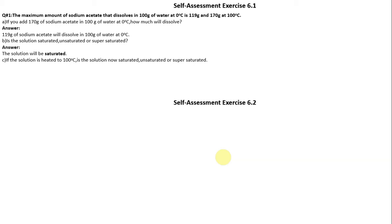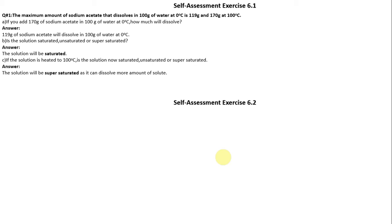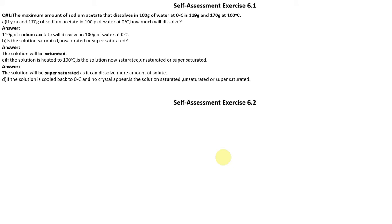The solution will be supersaturated as it can dissolve more amount of solute. Part D: if the solution is cooled back to 0 degrees centigrade and no crystals appear, is the solution saturated, unsaturated, or supersaturated? The solution will be unsaturated as no crystals appear.